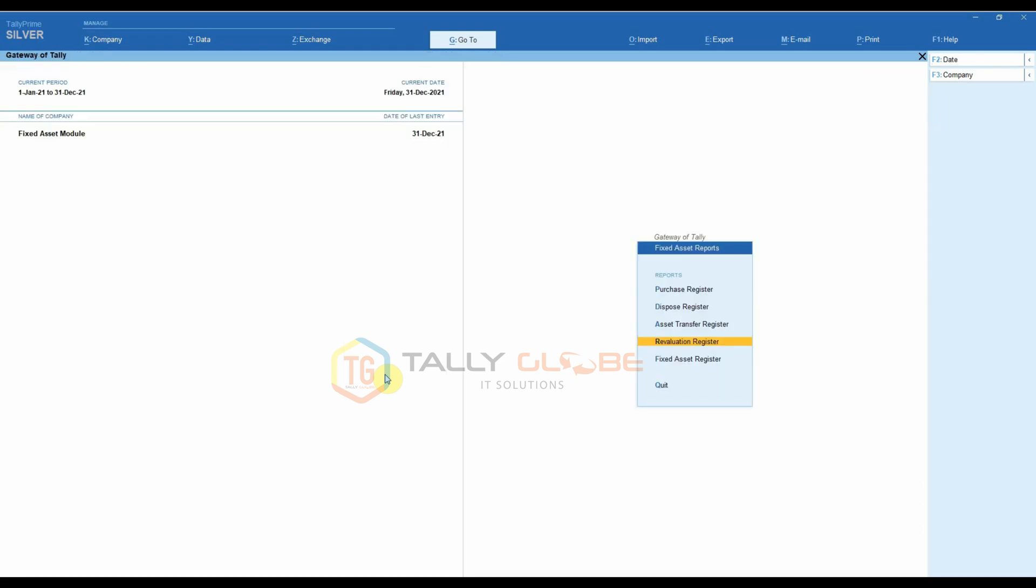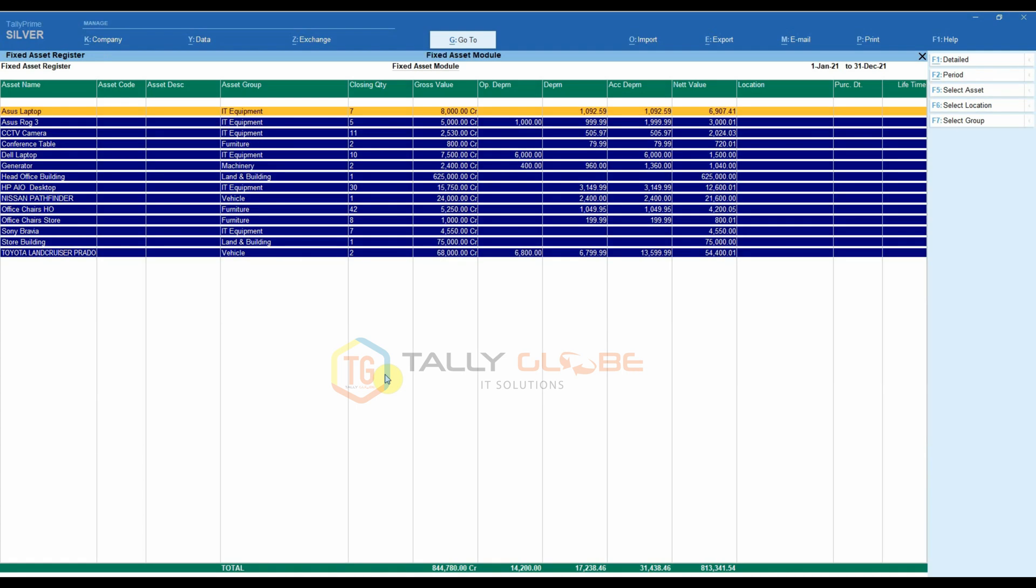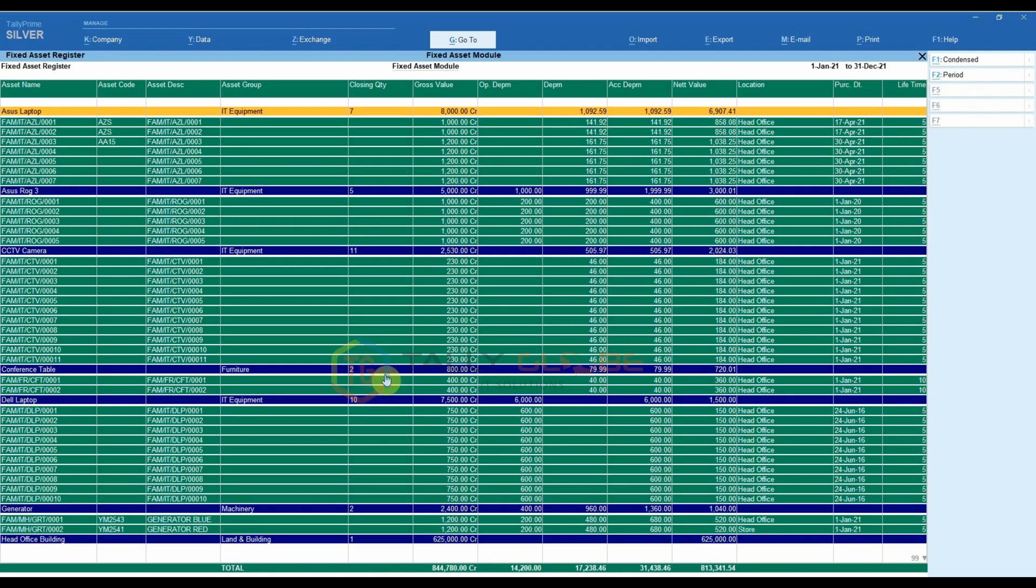Fixed Asset Register. The complete details regarding the assets can be viewed using this report. It shows the asset ID, asset group, quantity of the asset, location where the asset is placed, depreciation value, gross and net value, purchase date, etc.